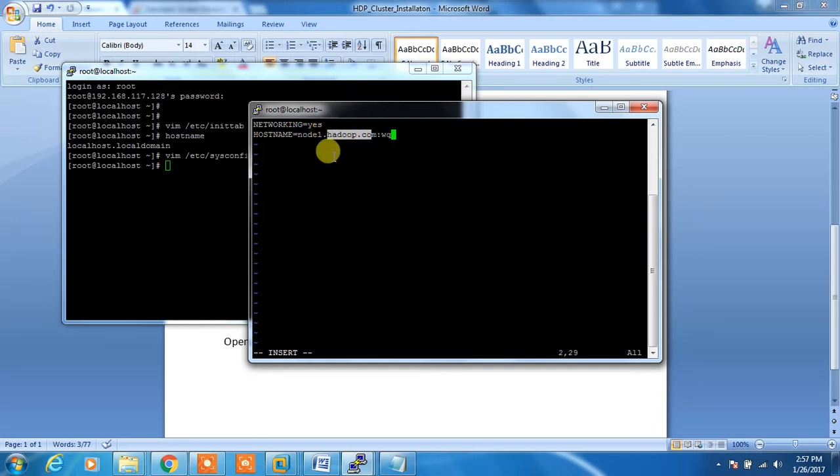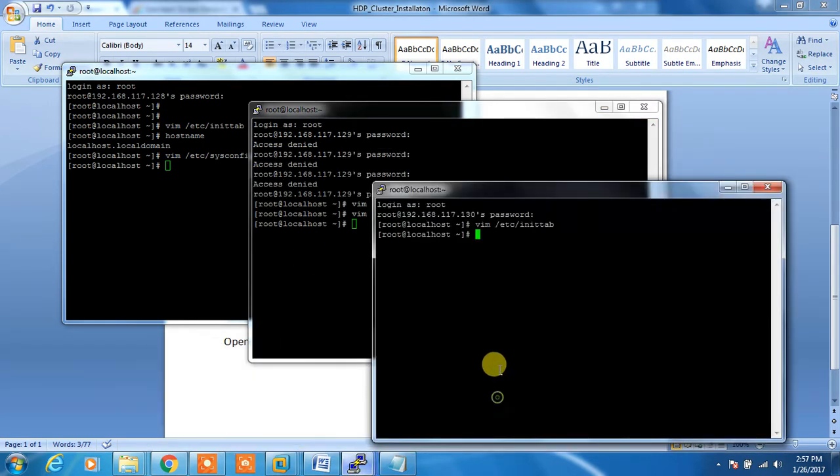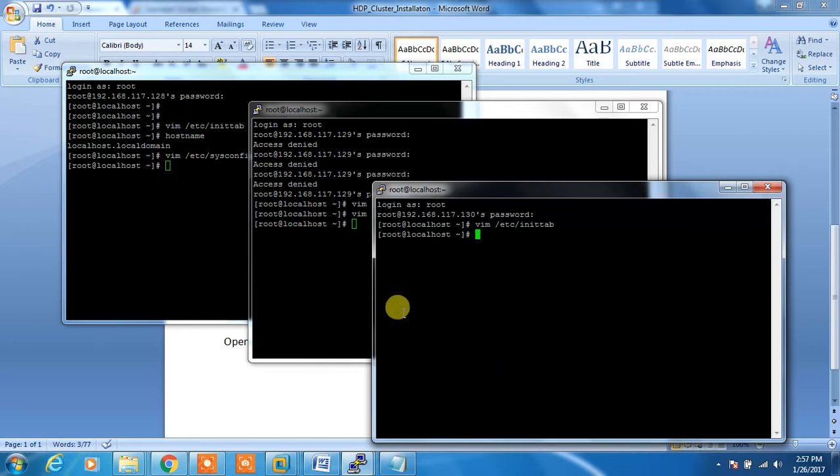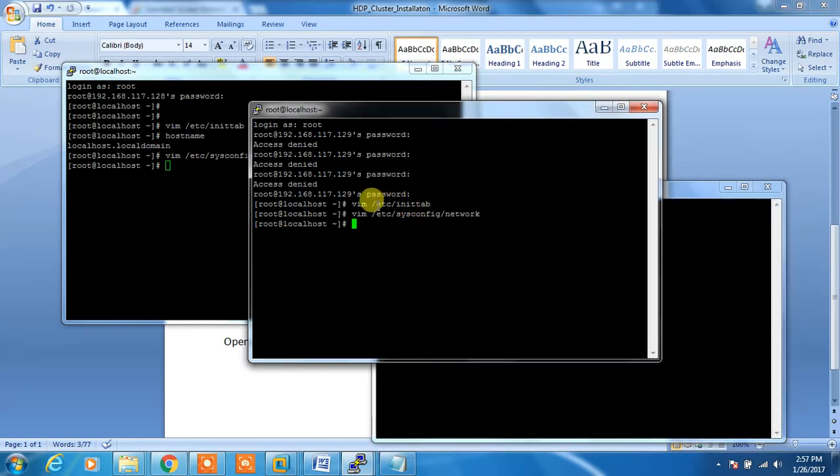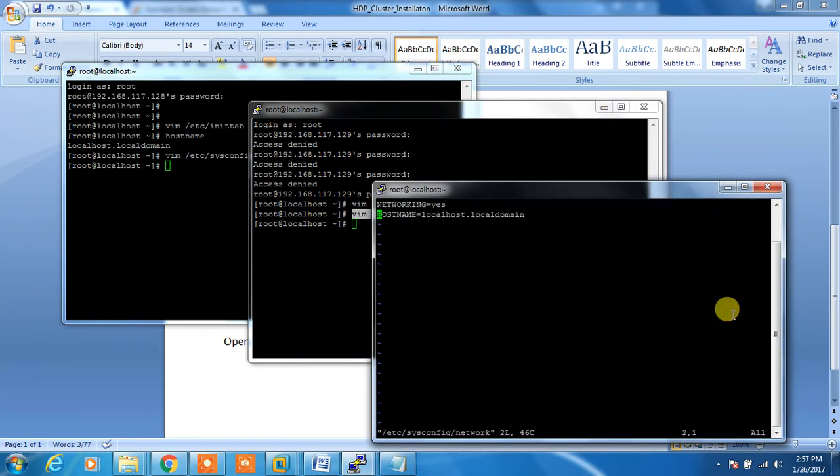For node 2, opening the same file here, and here this is node2.hadoop.com.